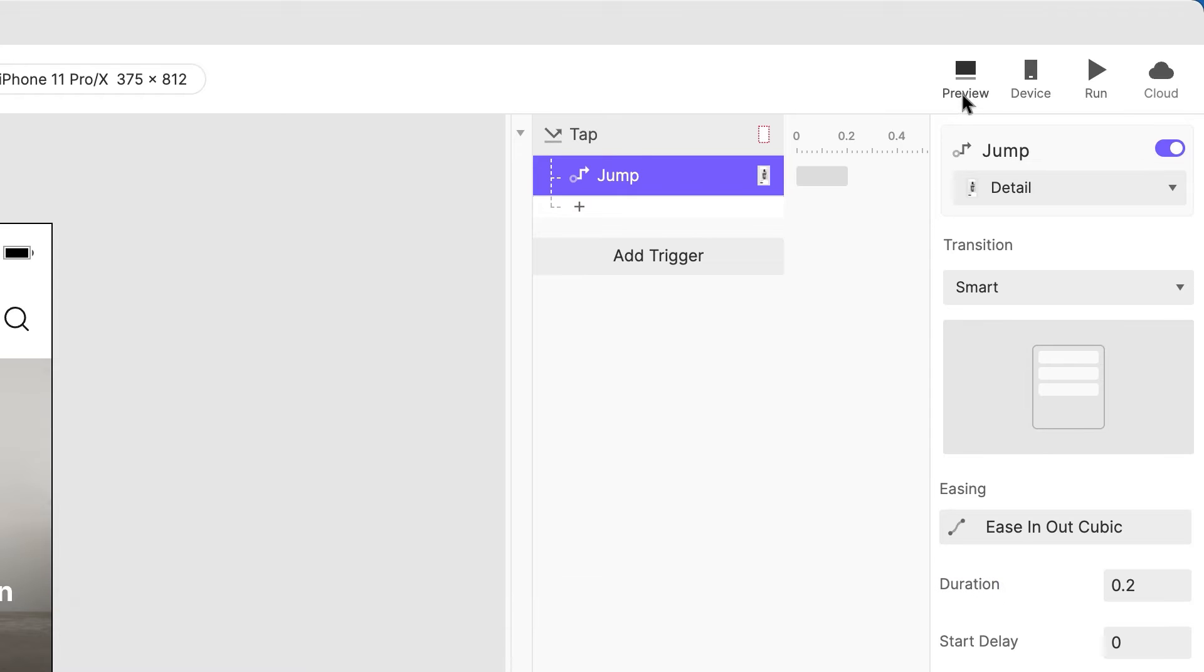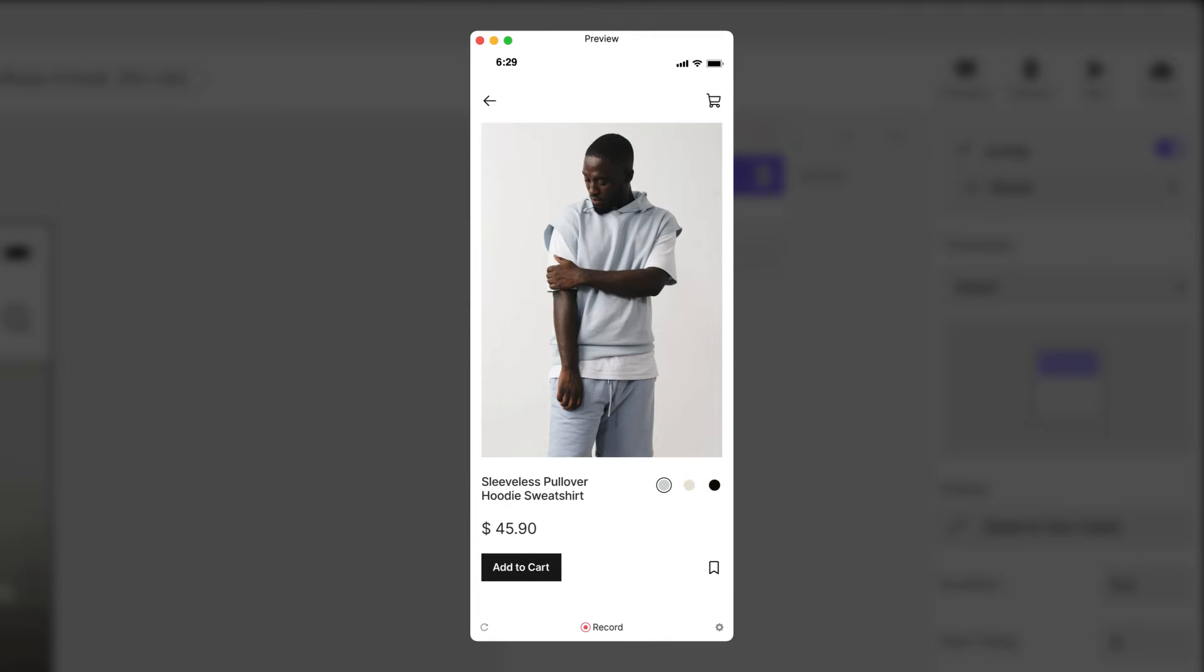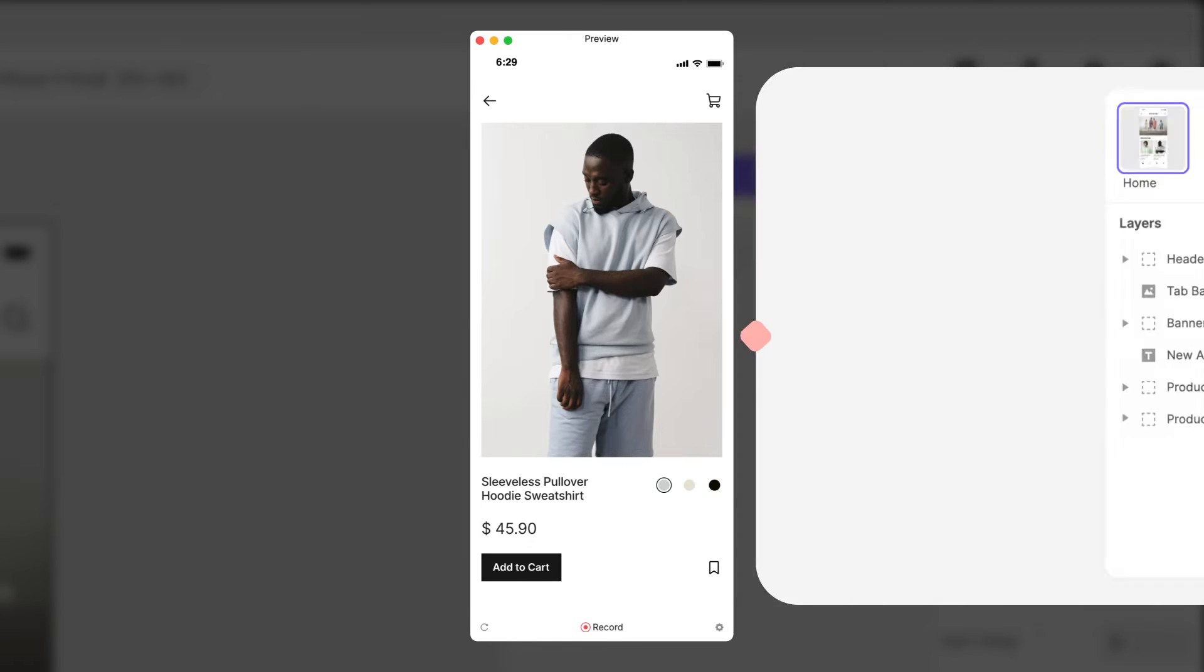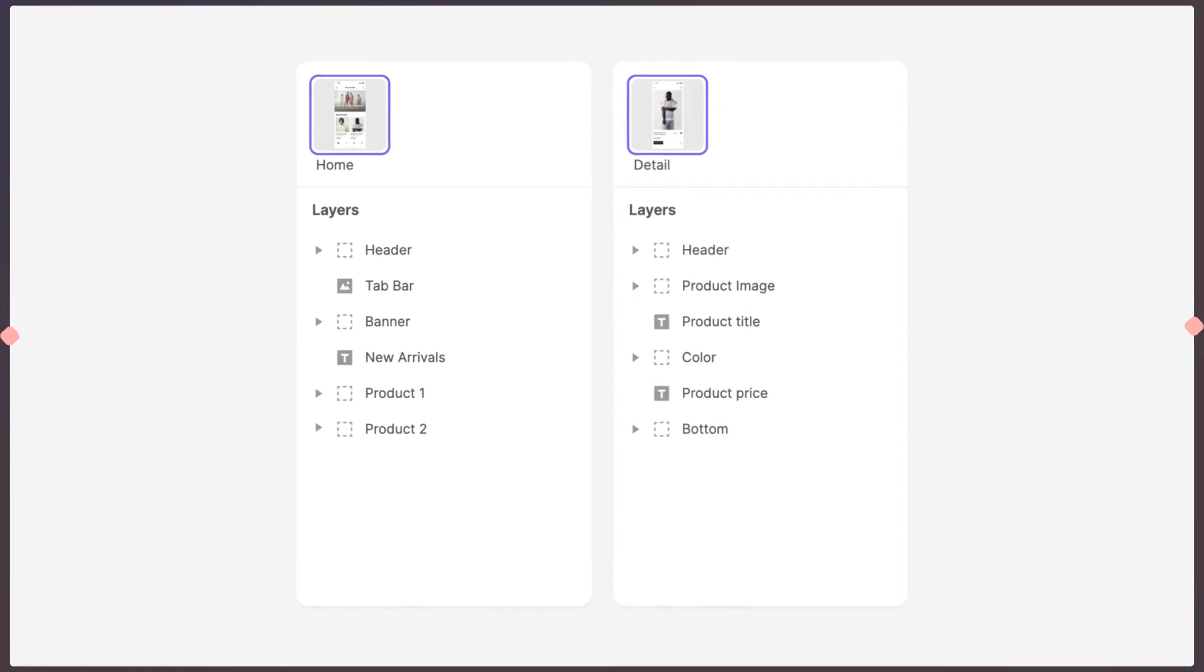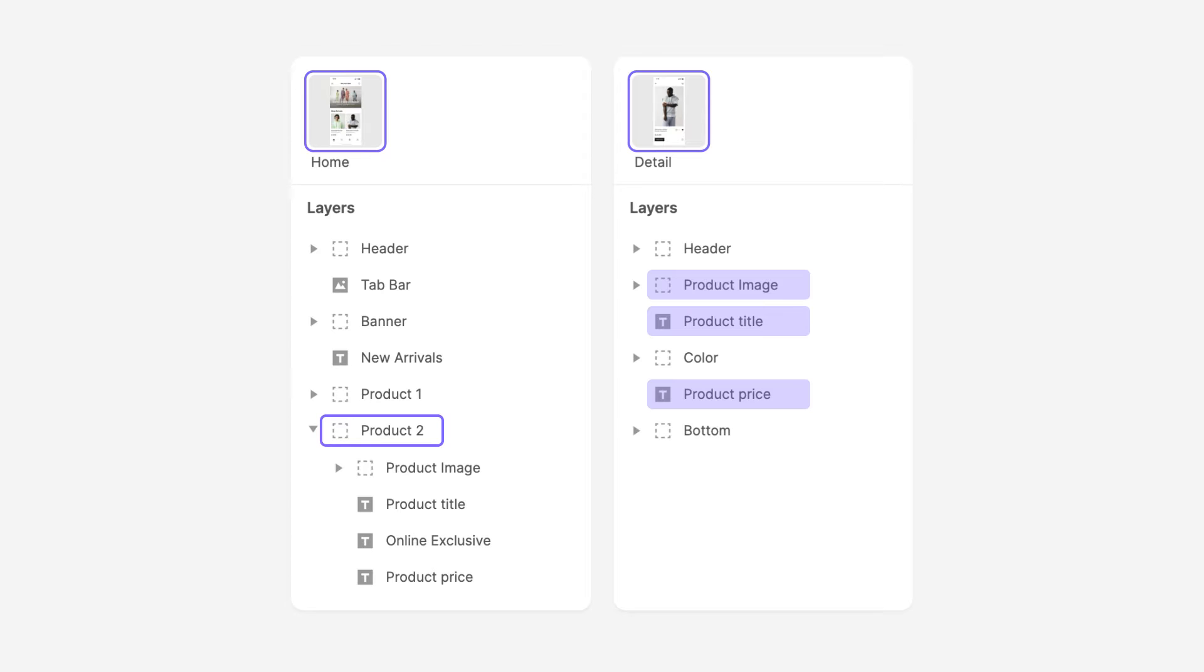If we preview this, all we're getting is a crossfade. No different than if we had chosen the fade transition. Even though we have layers with the same name in each scene, Protopie is not automatically animating them because they are grouped in the home scene, but not in the detail scene.